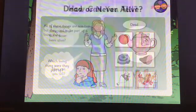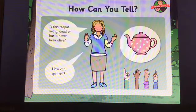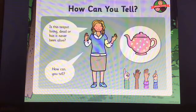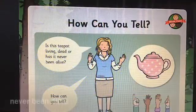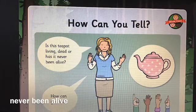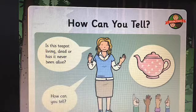Have a think about which living thing they were part of. Is this teapot living, dead or has it never been alive? Have a think. The answer was never been alive. Did you get it right?